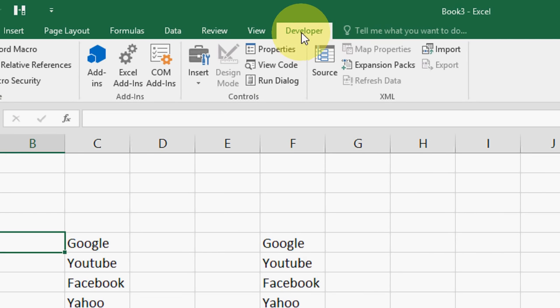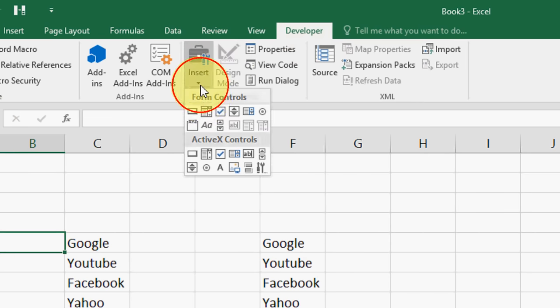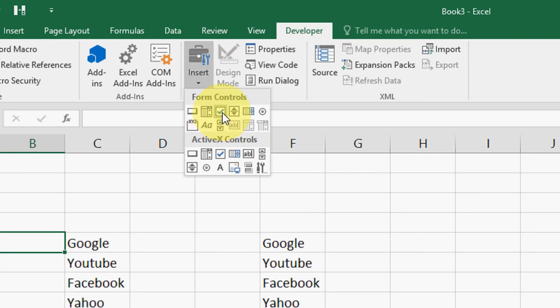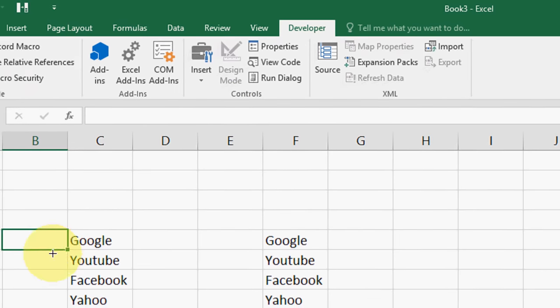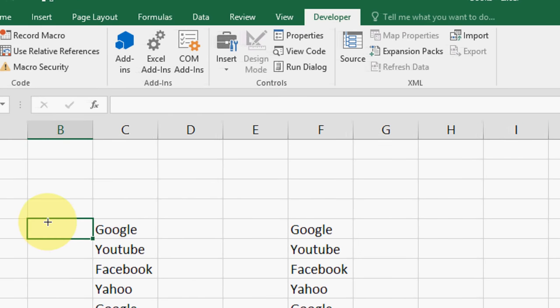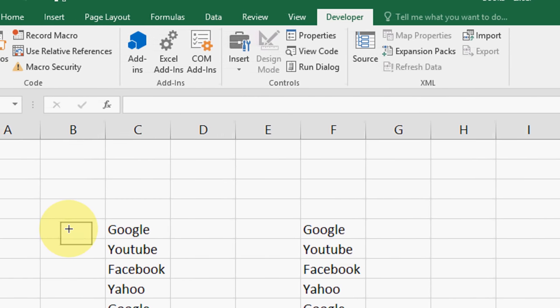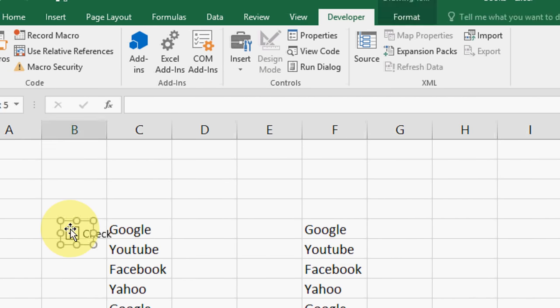Now you have to do one easy thing. After you get the developer option, just click on insert and click this checkbox and draw the checkbox here.